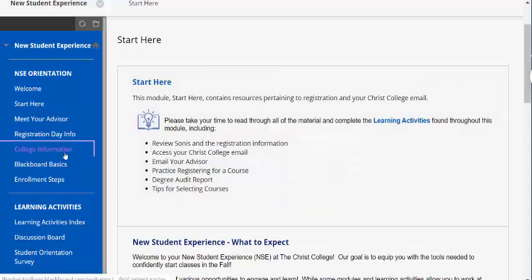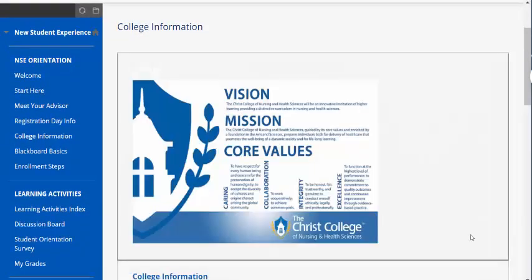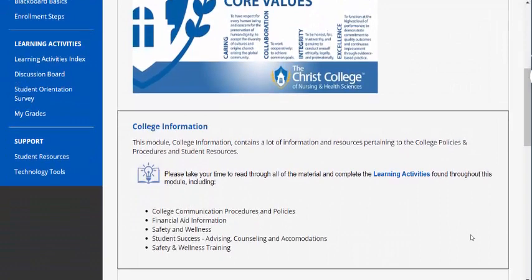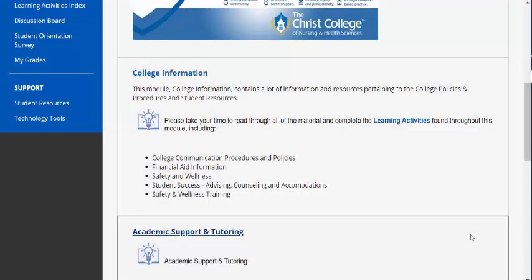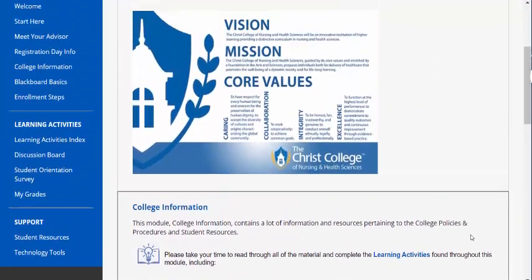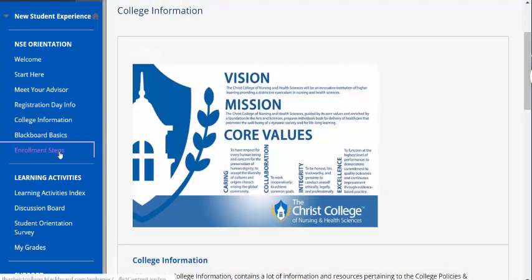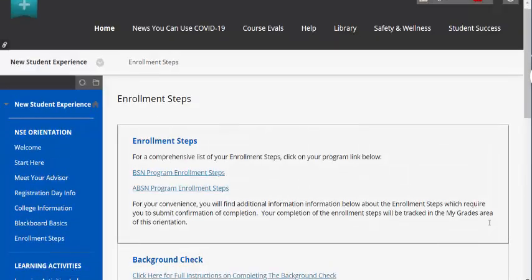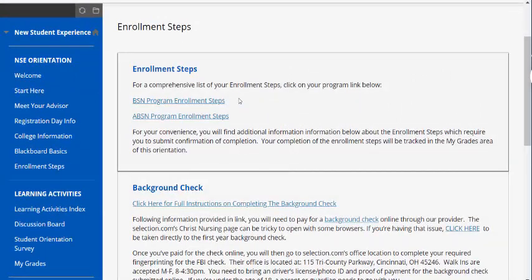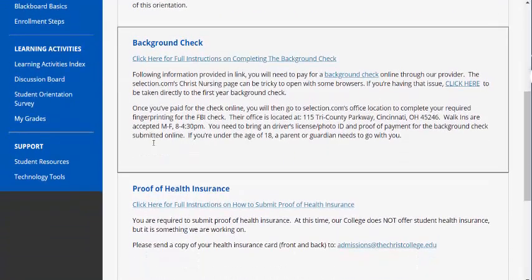The College Information page provides you with all the information that is pertinent to you as you get started at the college. It includes additional modules and learning activities to prepare you to start classes in the fall. We've also included your enrollment steps here, with quick links to get to your enrollment steps and information for each of the requirements that you need to complete.